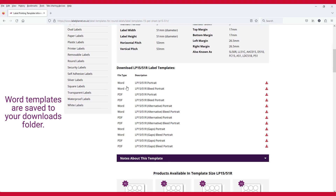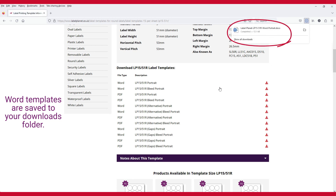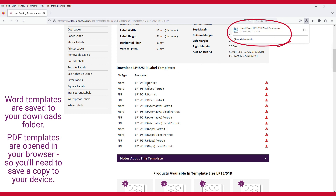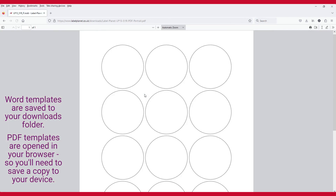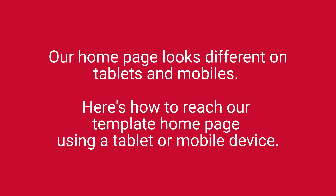Word templates are saved to your Downloads folder. PDF templates are opened in your browser, so you'll need to save a copy to your device.